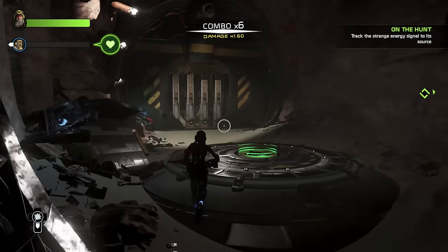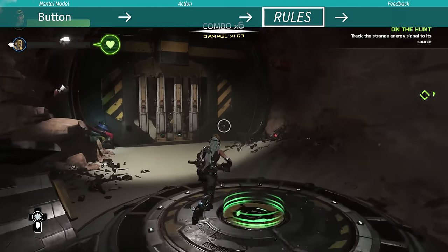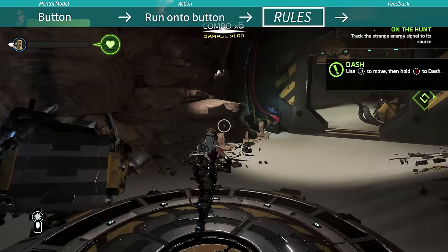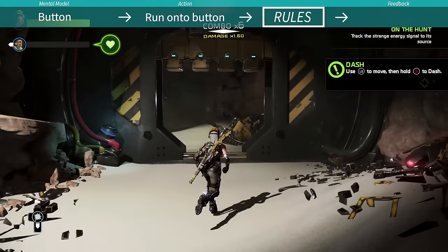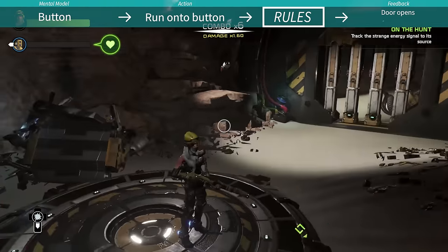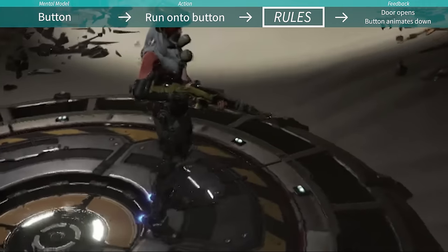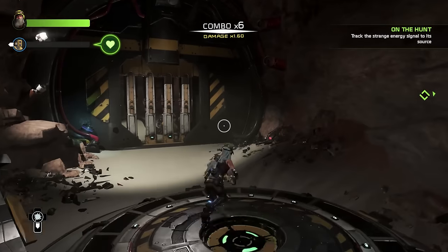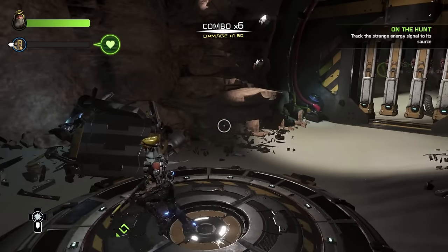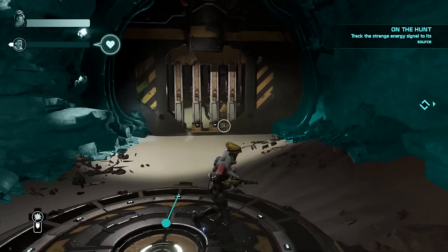On the ground there is a button and in the distance a door. Using my mental model, I surmise that running onto the button will trigger the door to open. This is just a guess, but I do know a little bit about how other games use buttons. I choose to act by running onto the button. The game recognizes my action — the door opens. As feedback, the game animates the button down so I know my action has had an effect, and I notice the door is open. I interpret that depressing the button opens the door — this affects that.